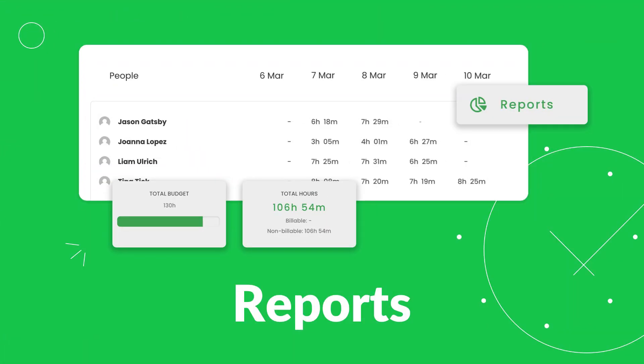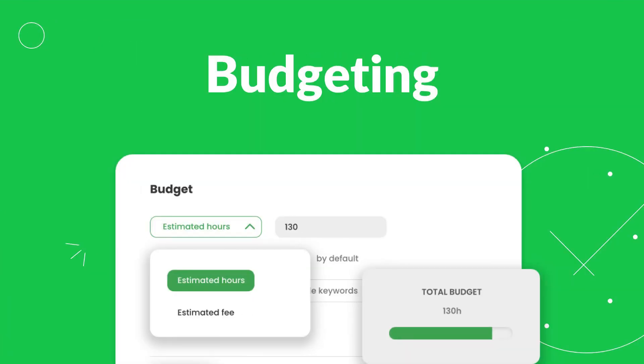TimeCamp ensures you highest timesheet accuracy and keeps your time data handy, so you can always review them and check project progress and resource usage or employee performance.